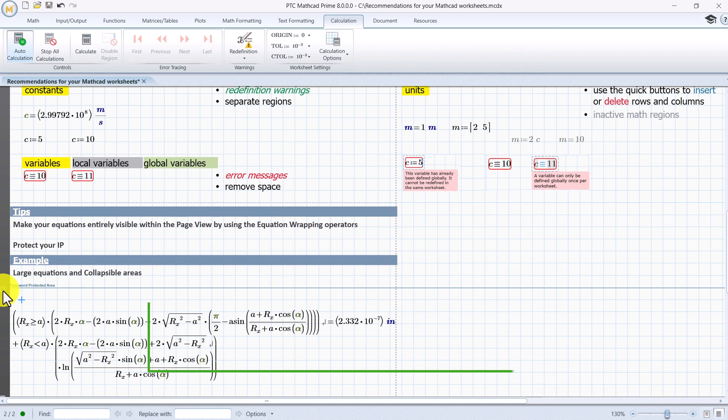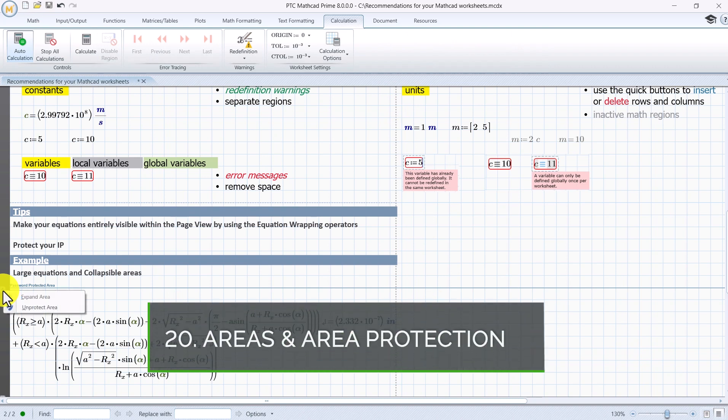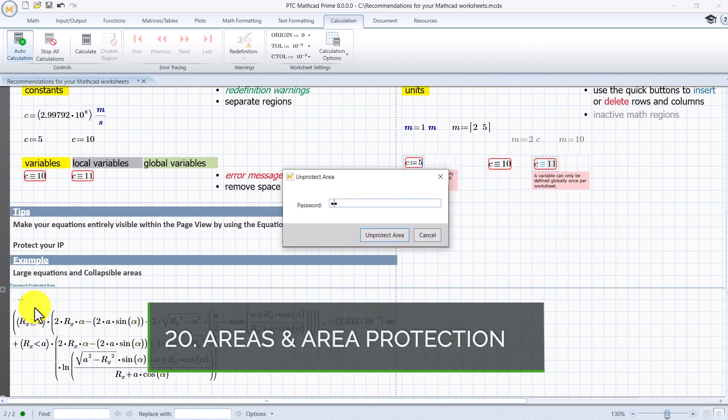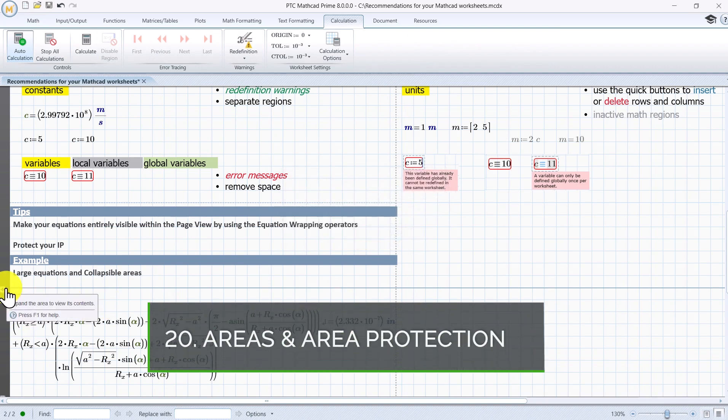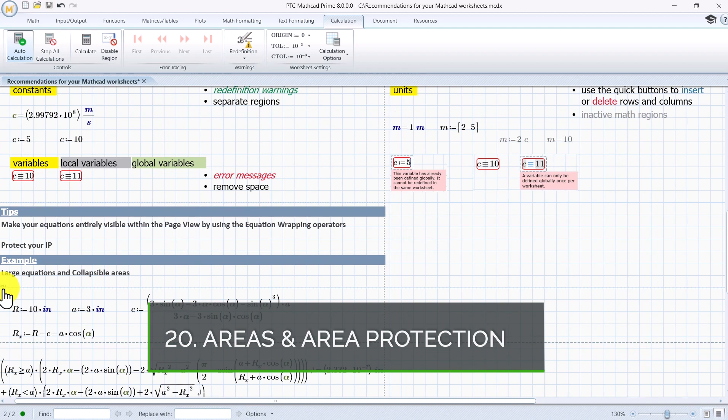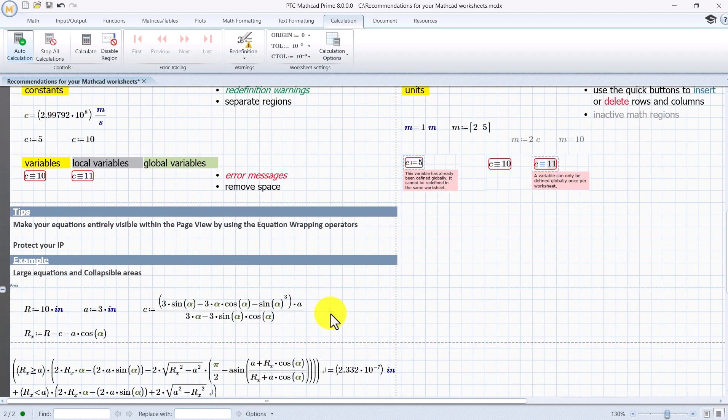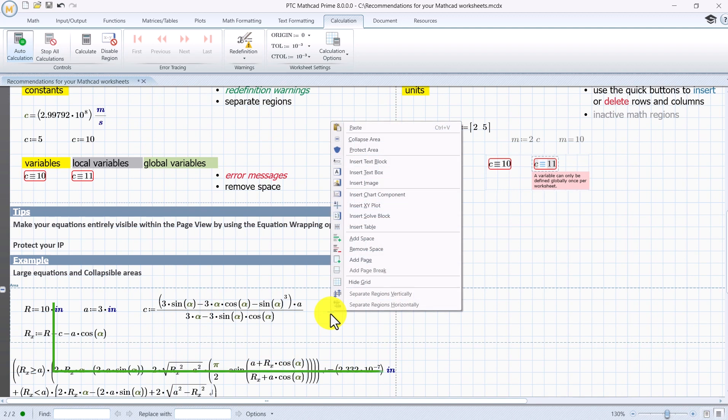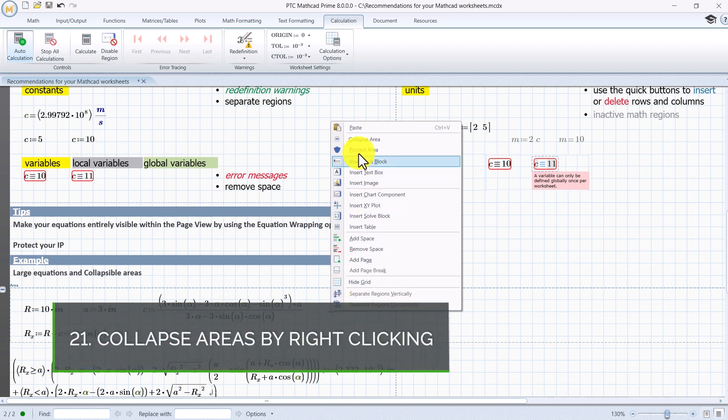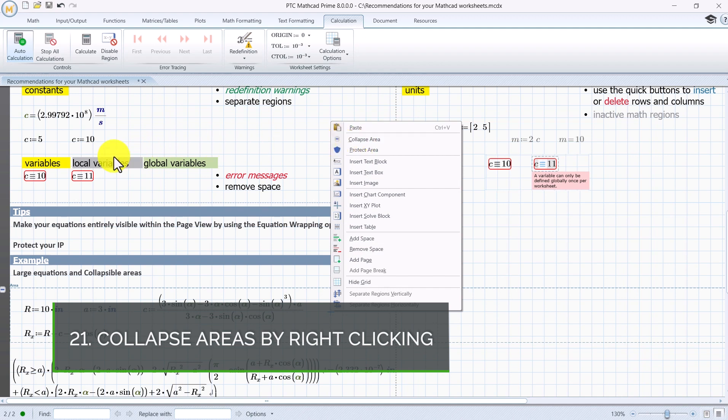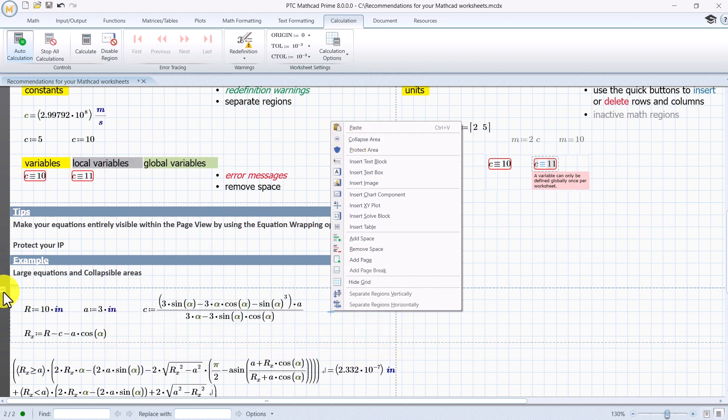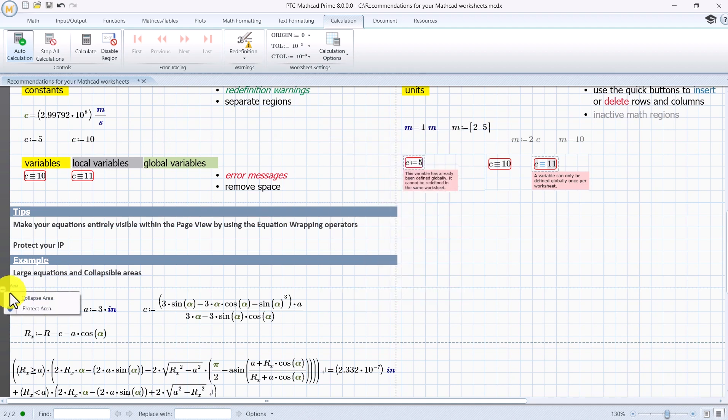Protect your intellectual property by inserting the information into collapsible areas that can be password protected. Collapse by right click. You'll see that this practice is better when you have a bigger amount of information and then you don't need to scroll all the way back to the beginning of an area to find the collapse button.